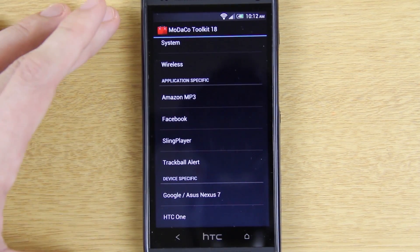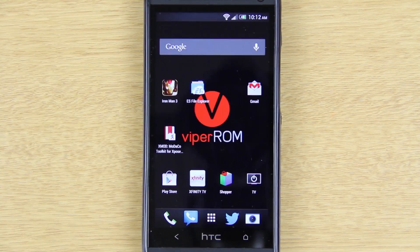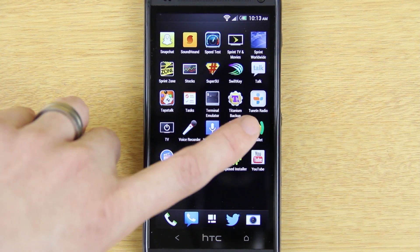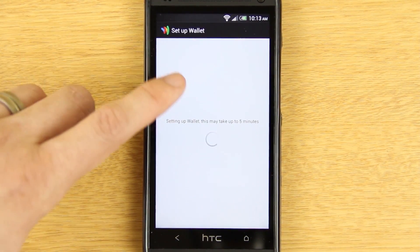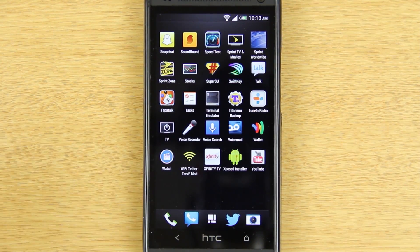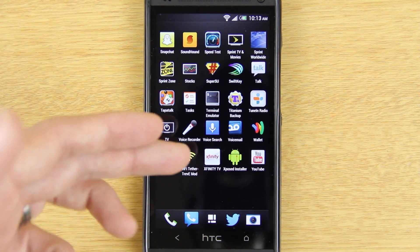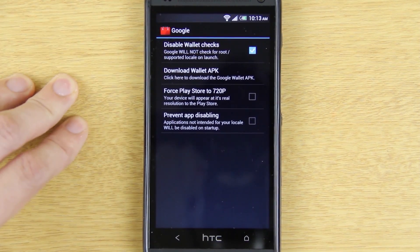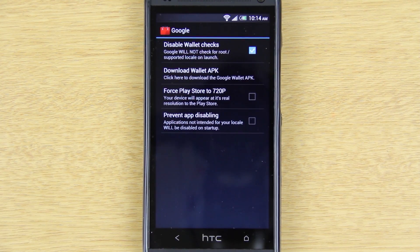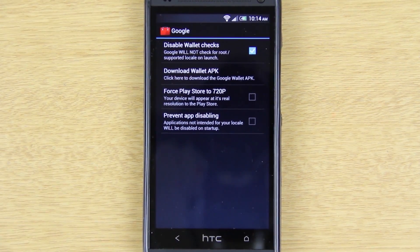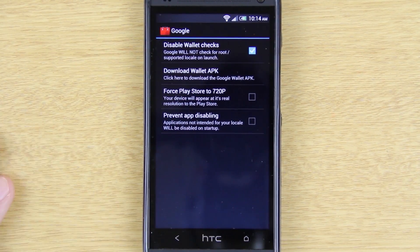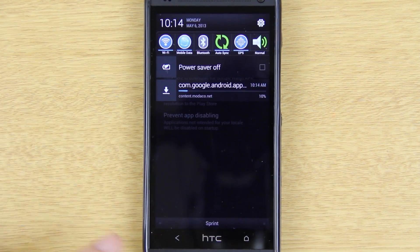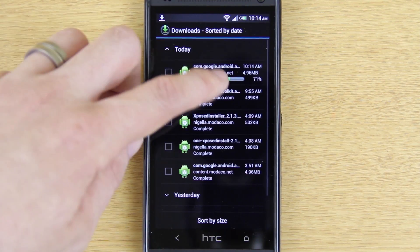That's about it — this is my review and first look at the modaco toolkit by the one and only Paul O'Brien. Remember you have to have the Xposed Installer — that icon — because you can install Google Wallet using it. Google Wallet will have a warning that says 'Unsupported Device' but it will still work. With the Xposed Installer and modaco toolkit, go to Google and then 'Disable Wallet Checks' — it will not check for root and will not say 'Device Incompatible.' This cleans up that warning and frees up space on your screen.